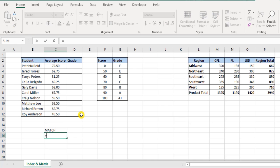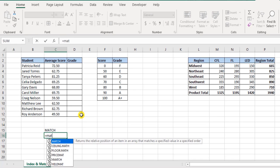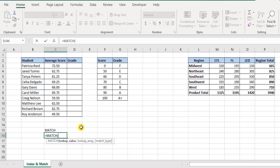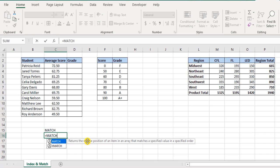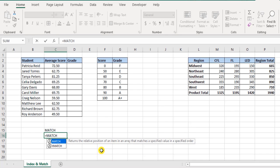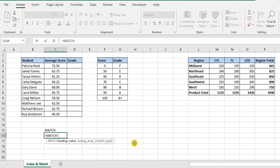What is the MATCH function? If I select equal MATCH, it says returns the relative position of an item in an array that matches a specified value in a specified order. That means if you're looking for a particular value, it will tell you its position where exactly it's located. For example, in this MATCH function I want to locate number 70. So I just put number 70.